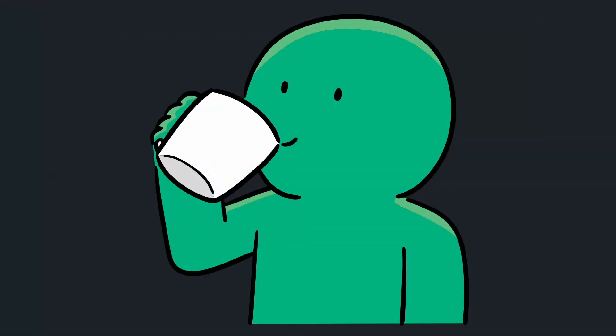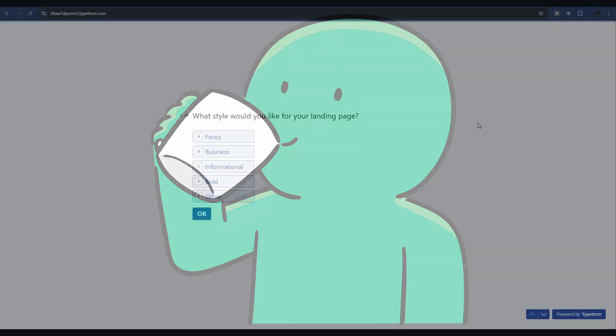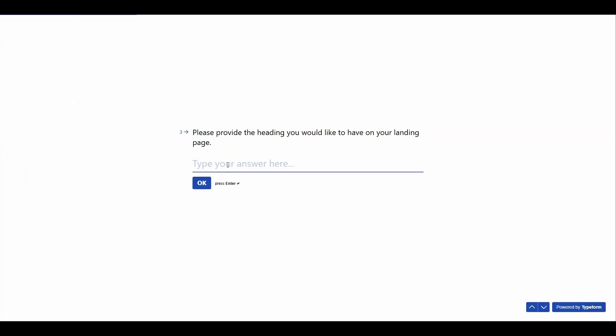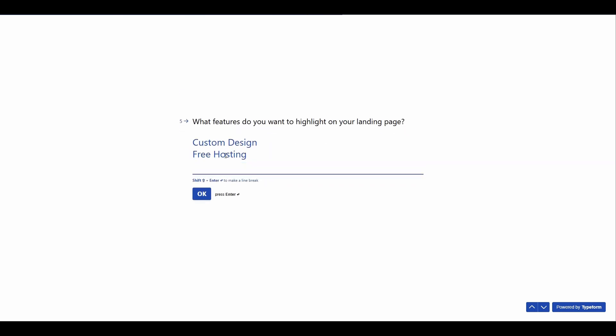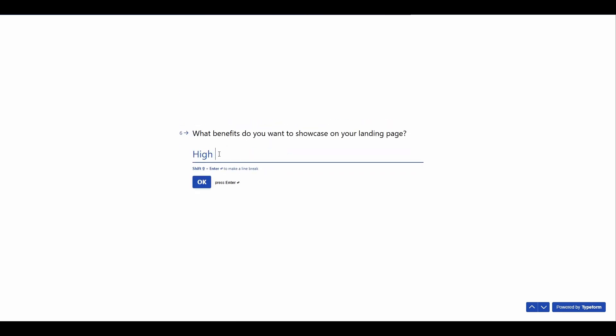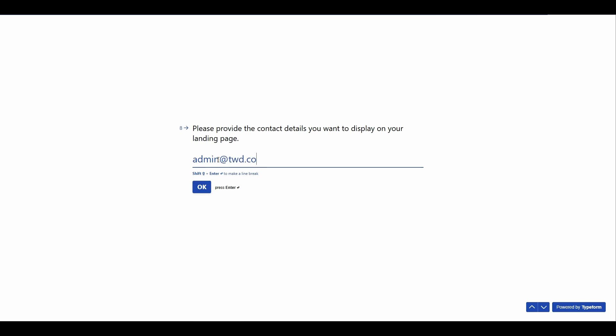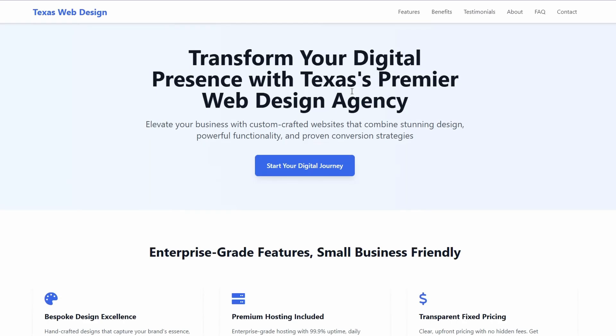Let me show you. So I'm just quickly going to enter in the same information for Texas Web Design. Just going to press submit. All righty, so our Typeform based website build is now complete. So if I just click on this we can take a look.